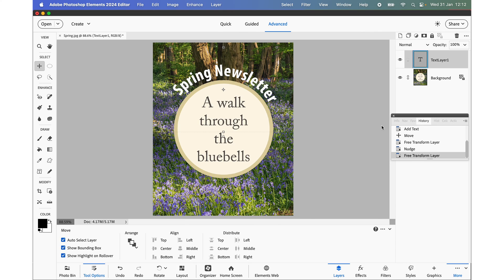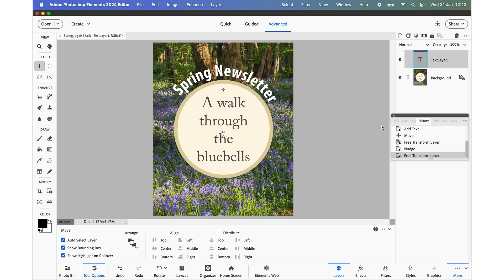I've placed a link to the new guided edit below this video so if you want to check that out it gives quite a detailed review of how to use the new guided edit to add text in Photoshop Elements 2024.